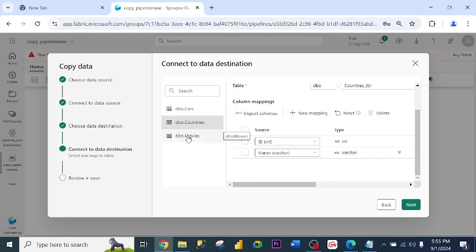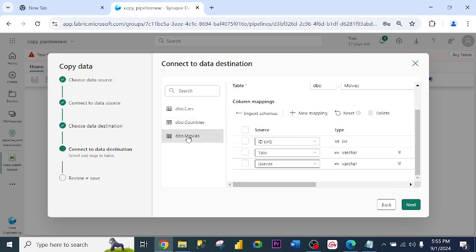Alright, everything is in order. So I click Movies. Movies underscore. Alright. I click Next.